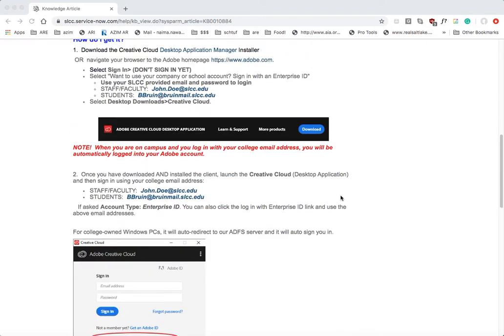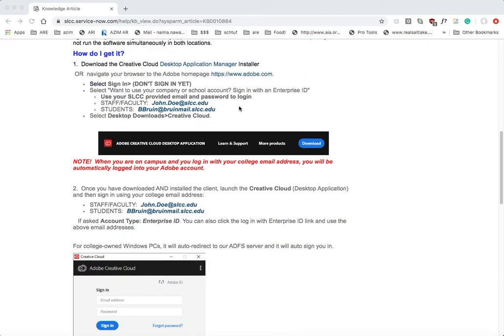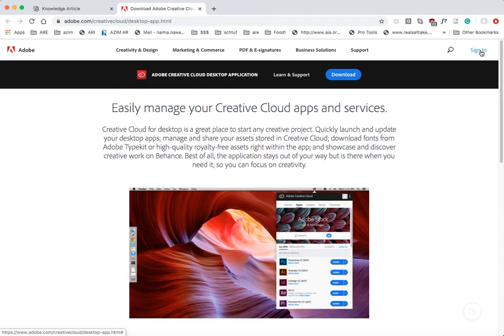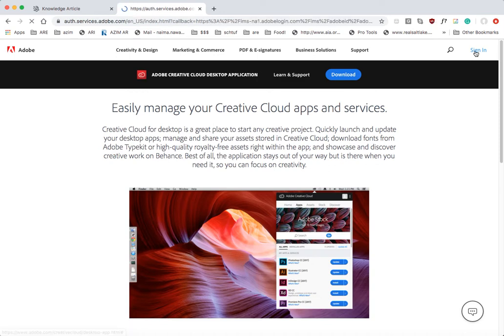So you can still go to Adobe.com or even the desktop application manager as we discussed. Then once the site finishes loading, instead of downloading, we want you guys to go ahead and sign in. So this is the step that we didn't get to. We went to download, but in fact, up here in the upper right corner, we want to go to sign in.